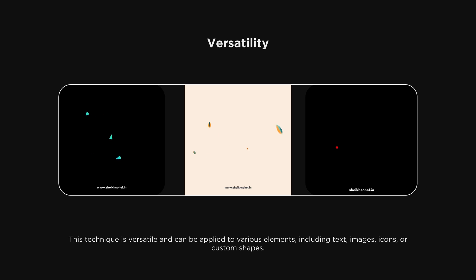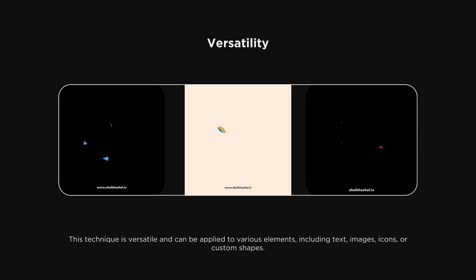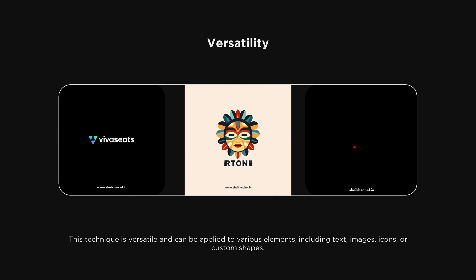Versatility. This technique is versatile and can be applied to various elements, including text, images, icons, or custom shapes. I hope you understood the motion path concept with these explanations.